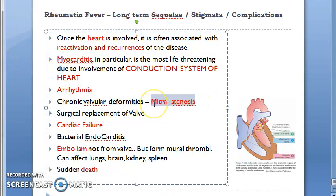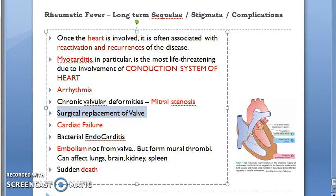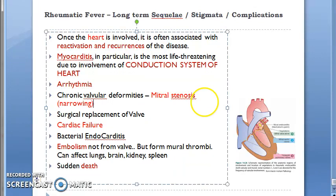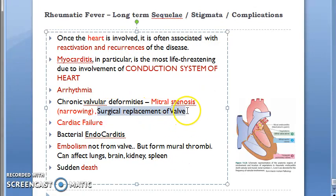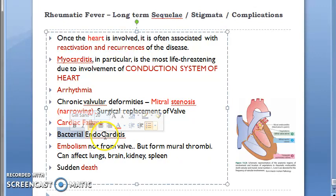In endocarditis, the valves are deformed — especially the mitral valve — and there can be mitral valve stenosis, meaning narrowing. This may require surgical replacement of the valve; otherwise, it could lead to cardiac failure.